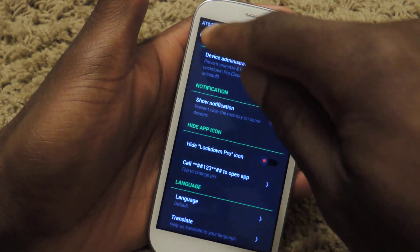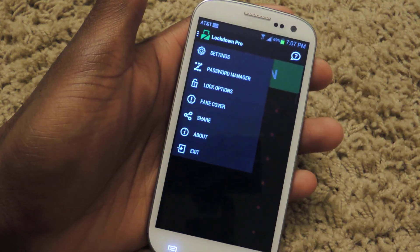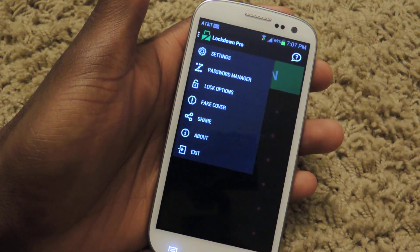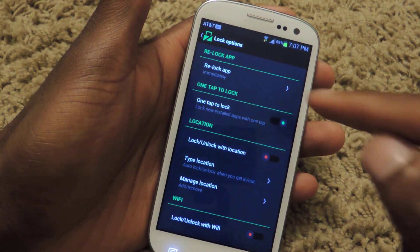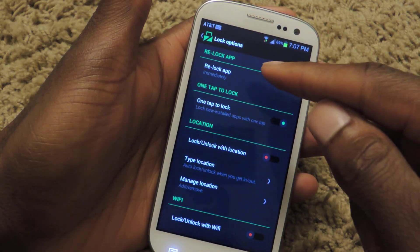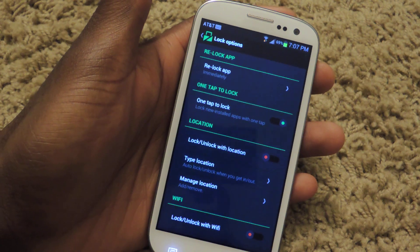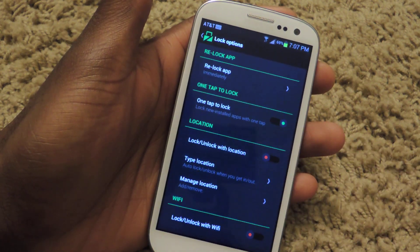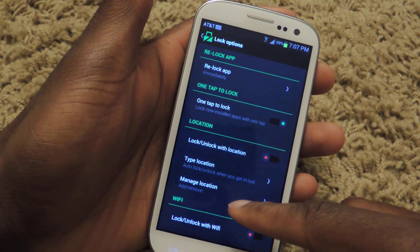That's pretty much the basic settings of the app, and then Lock Options. You can have the app that you've closed lock immediately. One-tap lock — so if you install something, you can just tap it real quick and it'll actually lock it.